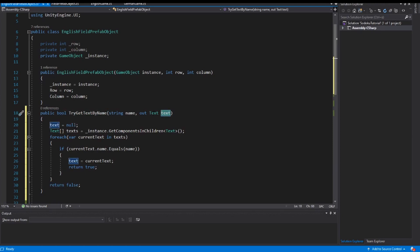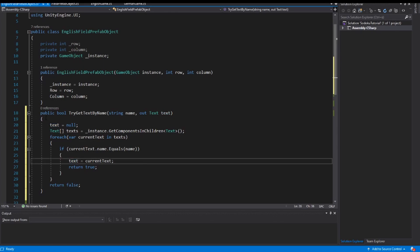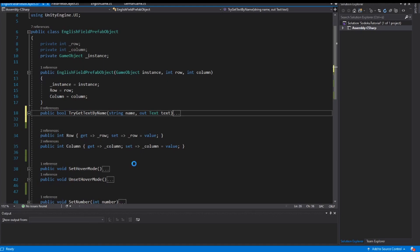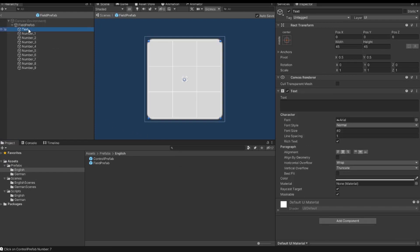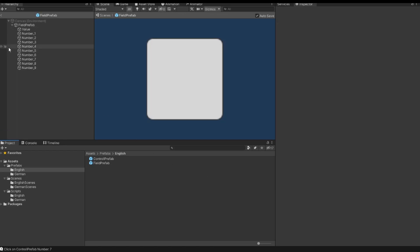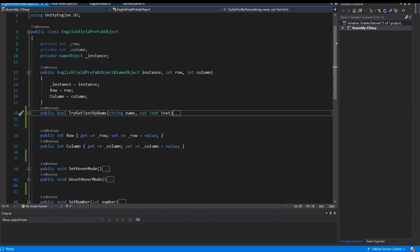And I can return true from this method. If this method returns true, I have my text object; if it returns false, the text object is null. I save this script. Then I change the name of my first text object in the prefab — I change the name to 'value' — then I save and go back to my EnglishFieldPrefab script.